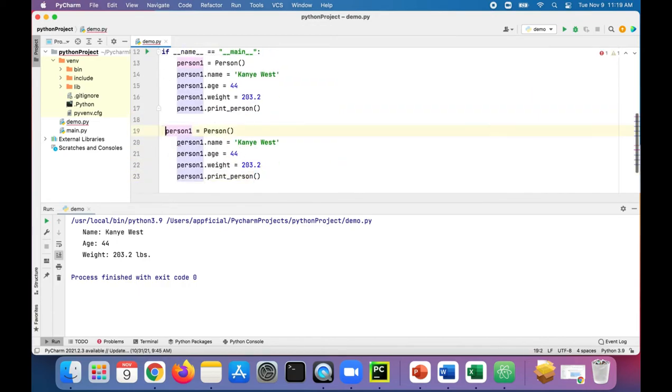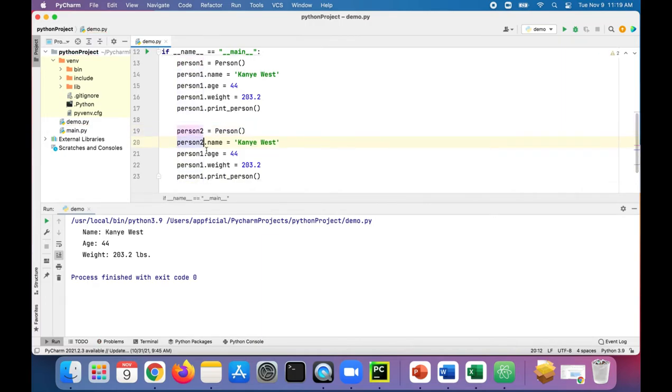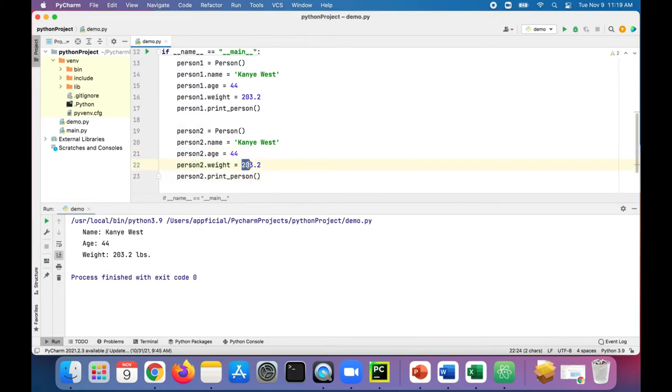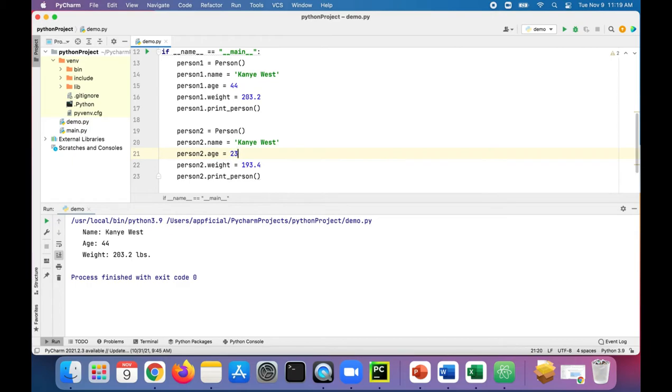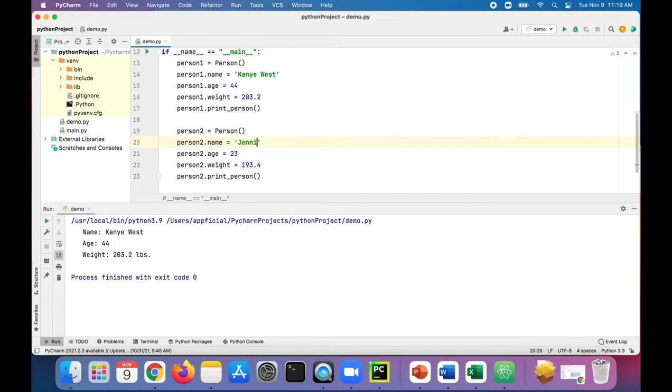Let's create a person two. We had a different weight for that person, 193.4, age 23, and say Jennifer Lopez.